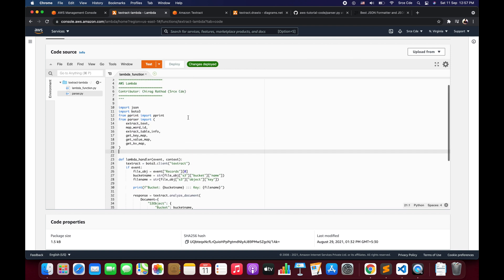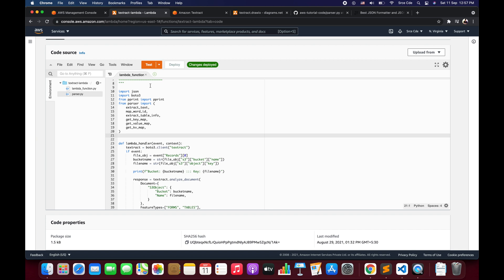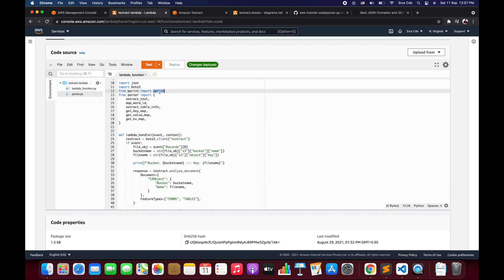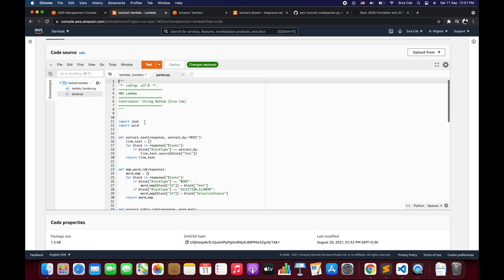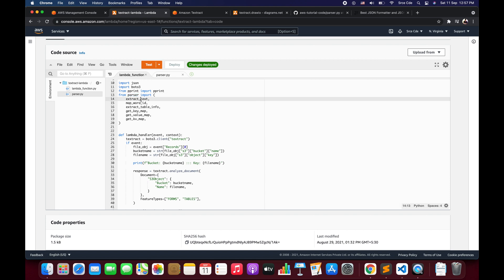Now I will quickly take you through this code at a high level. From line 10 to line 20, we are importing the packages required to send the request to Amazon Textract and parse the response — that's where we are using json, boto3, and pprint to pretty print the response. We are also importing a couple of functions from parser.py. We are importing 'extract_text' — this is the same function from the previous video for extracting raw text line by line or word by word, but now it's placed in parser.py and imported from there.